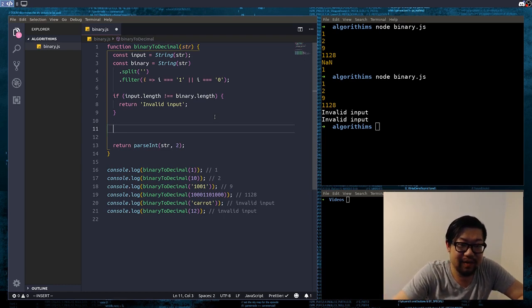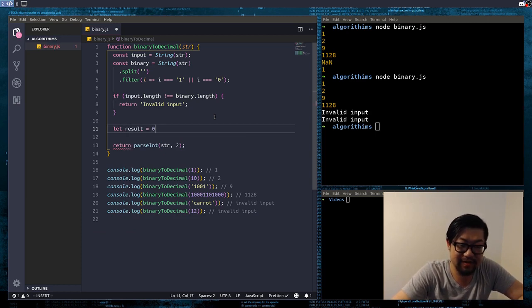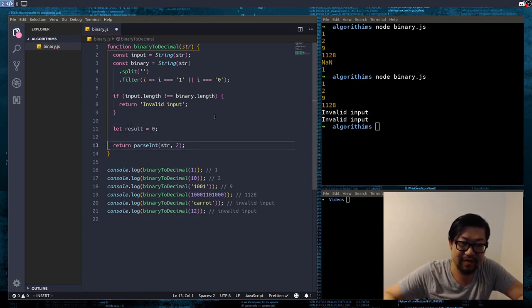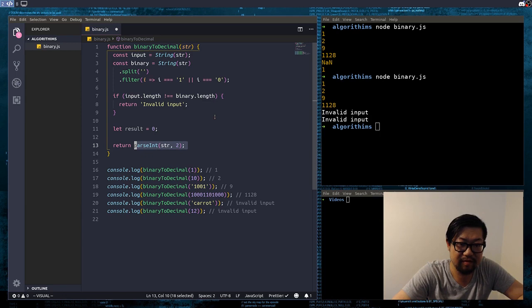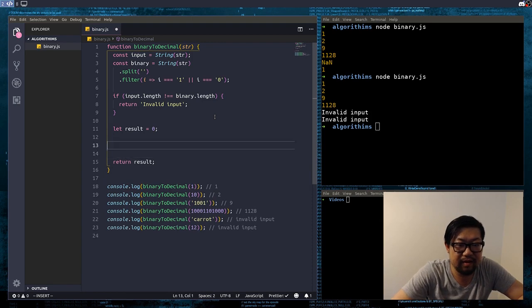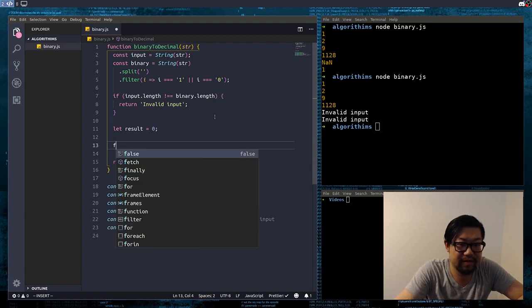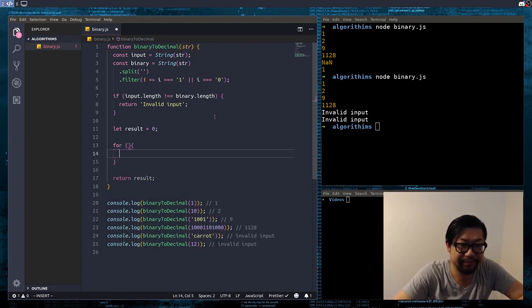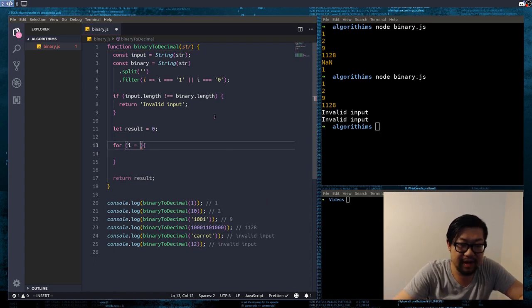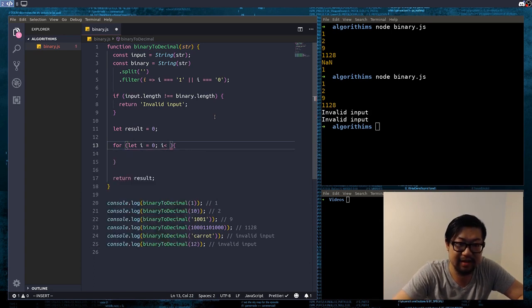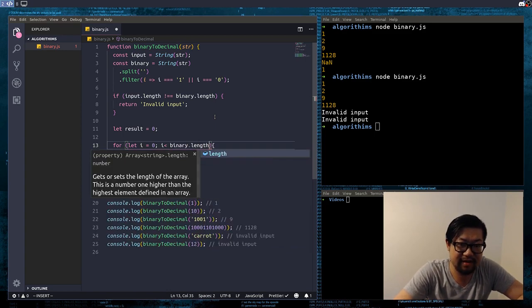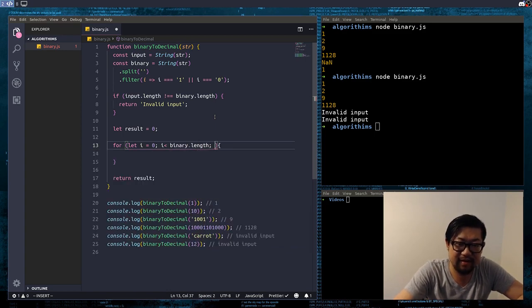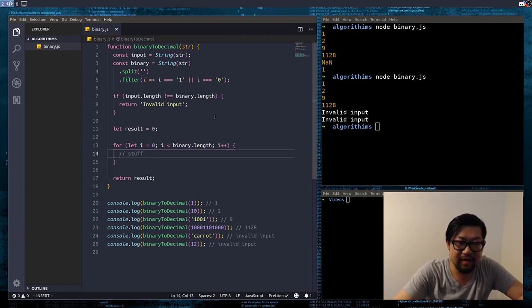But, now we're going to replace parseInt with an actual algorithm. So, I'm going to first do it using a normal for loop, so we're going to do let result equals to 0. Alright, so, let's do a normal for loop here. So, let i equals to 0, i is less than, what's the array, or string, binary dot length, and, i plus plus.